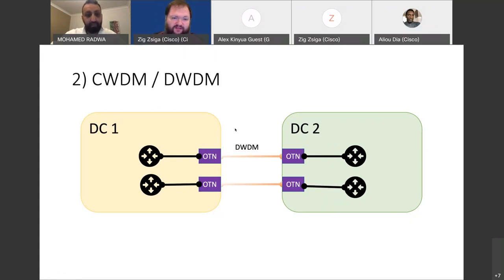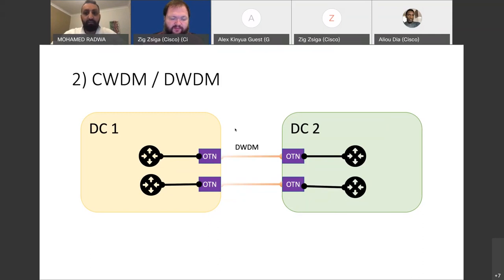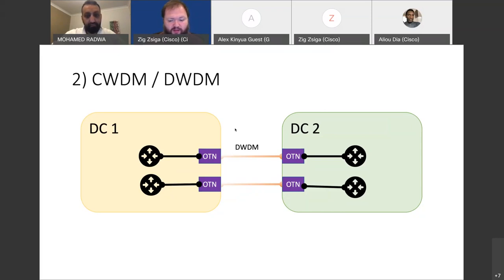Dark fiber is one most of us use, and it's one of the simplest — people call it layer zero or layer one. It comes with its limitations: if your data centers are around 80 to 100 kilometers apart you can use dark fiber, but if you have one data center in Paris and another in Czech Republic, for example, you cannot use dark fiber.